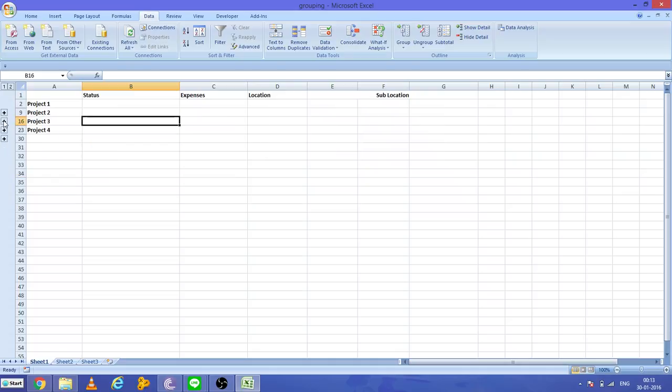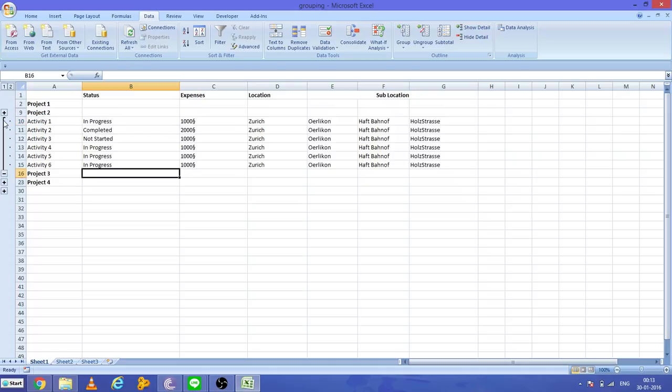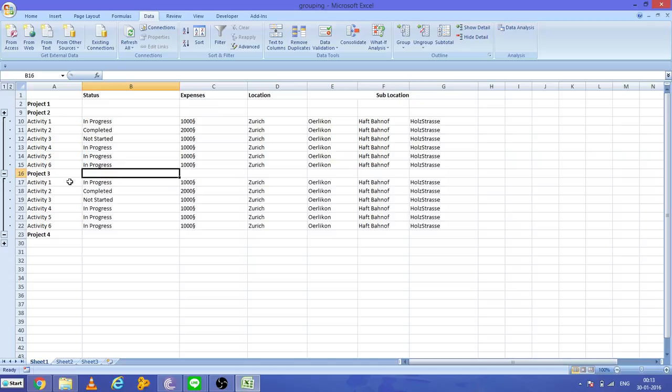See here, Project 3. This is Project 2 data. Click here - this is Project 3 data like this.